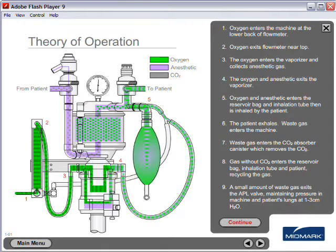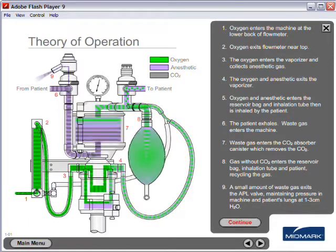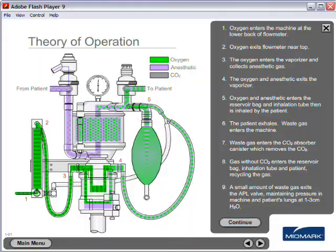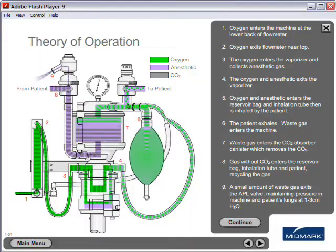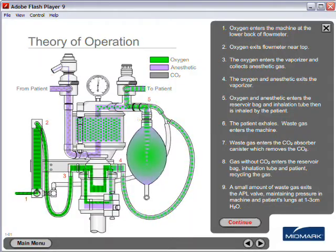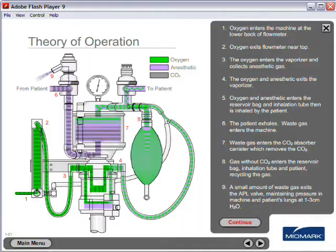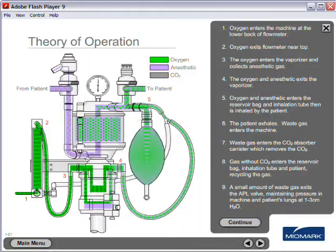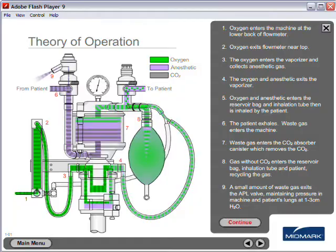Theory of operation. Oxygen enters the machine at the lower back of the flow meter, then exits the flow meter near the top.